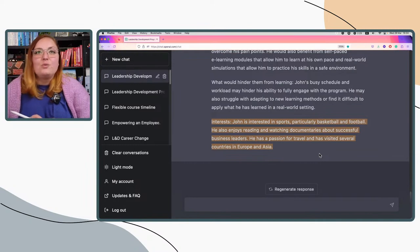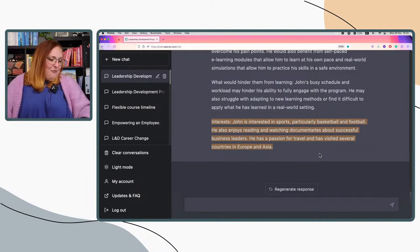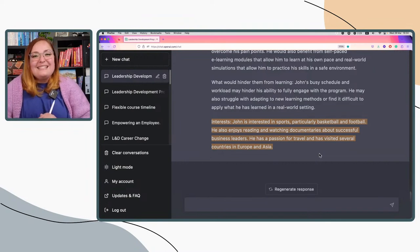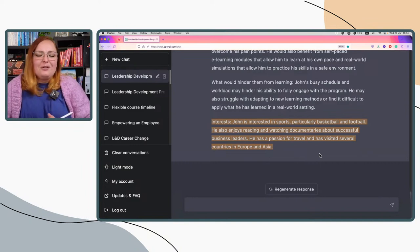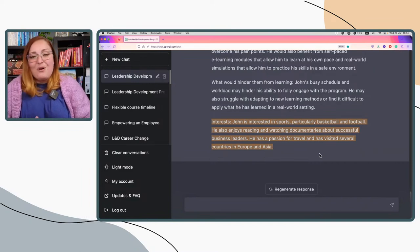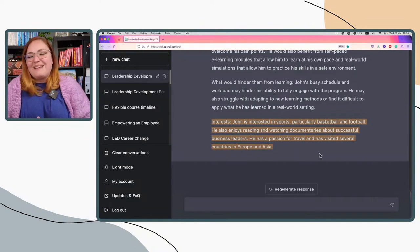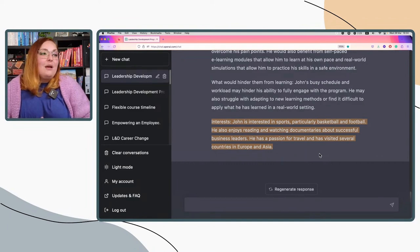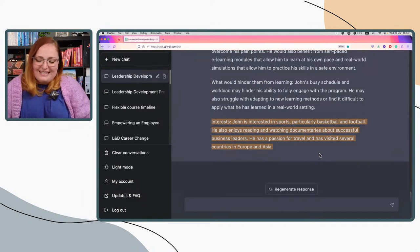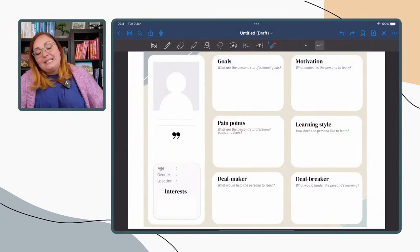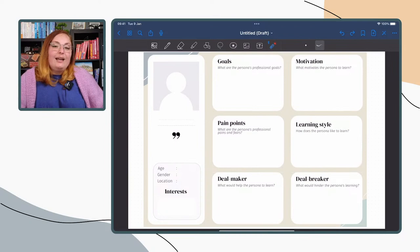John's interests include sports — particularly basketball and football — reading and watching documentaries about successful business leaders, and a passion for travel, having visited several countries in Europe and Asia. These interests should help us understand what visuals we can use to attract his attention in our marketing materials. Maybe we use the pyramids of Giza where each one represents one of the benefits John would get from the program — or draw on basketball and football metaphors or similes that would really speak to John and everyone he represents.